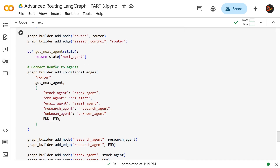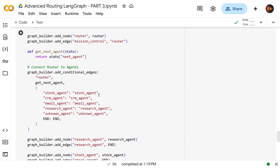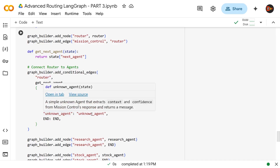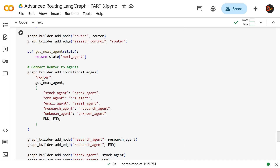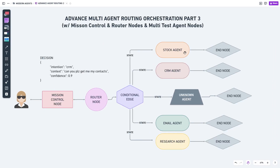With that, we generate our conditional edge using `graph_builder.add_conditional_edges`, connecting the router to the rest of the graph. There's also a data mapping here: stock_agent → stock_agent, crm_agent → crm_agent, and so forth. If unknown, it routes to the unknown agent; if nothing matches, it ends the cycle altogether. Then we add all agents to the graph — research agent, stock agent, CRM agent, email agent, unknown agent — and connect all of them to an end node so responses come straight back to the user.